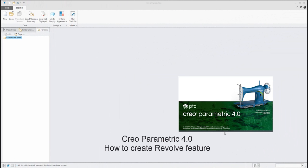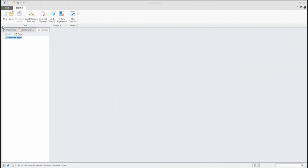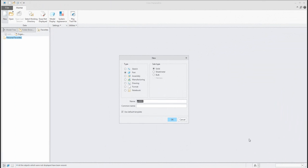Hi folks. In today's video tutorials I'd like to show you how to work with Creo Parametric 4.0 and the Revolve feature. We will start with a new 3D model and with specification of the name.